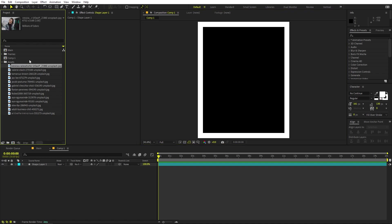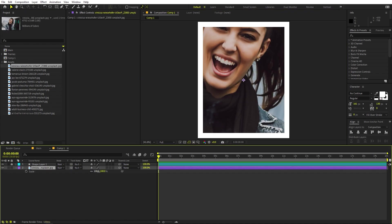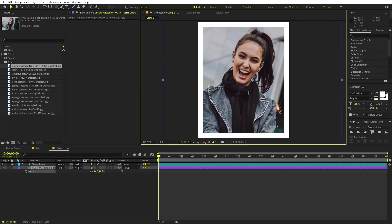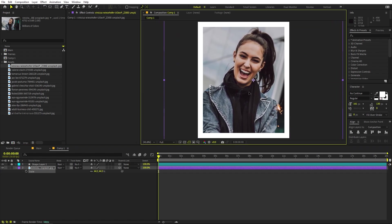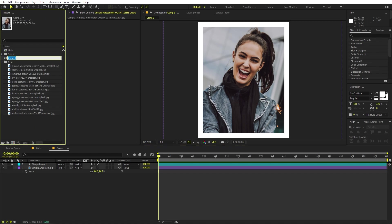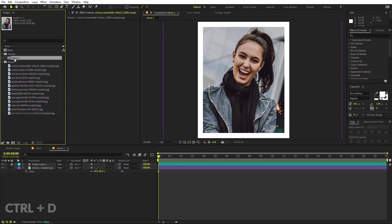Now just simply drag your images in, press S and scale it up, and place it however you want. Here you can see we have created our first frame. In the same way we are going to create the other frames as well. Let's name this 'frame one'.